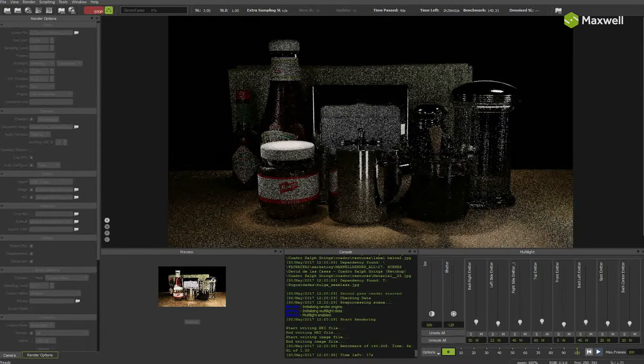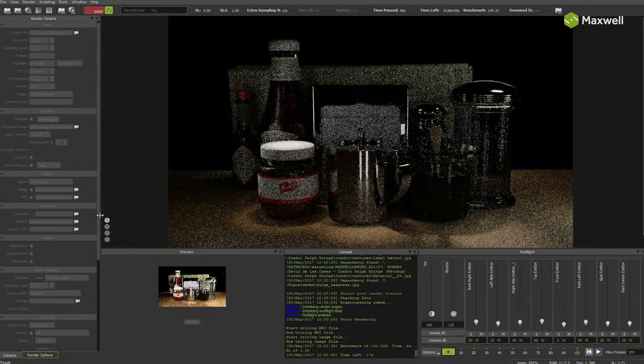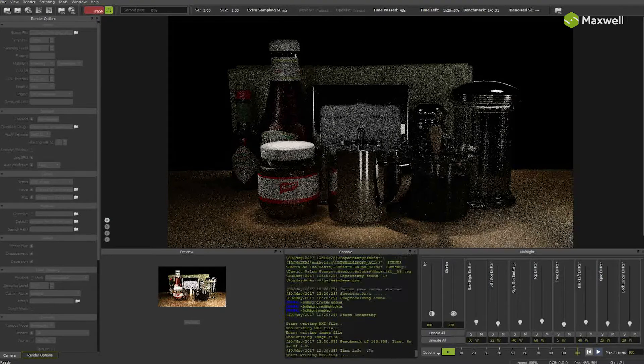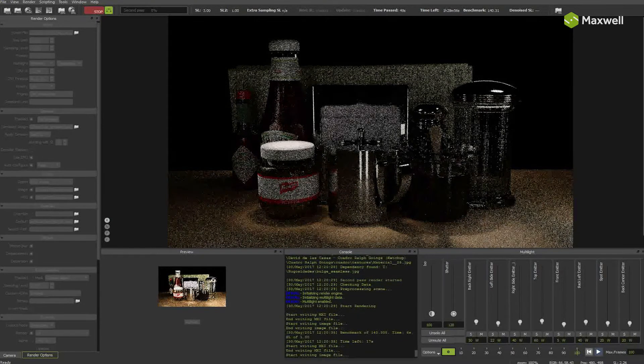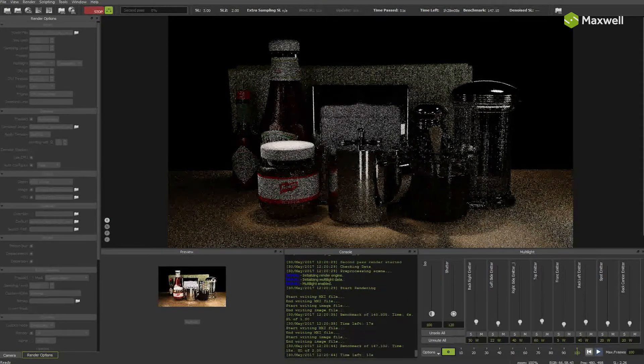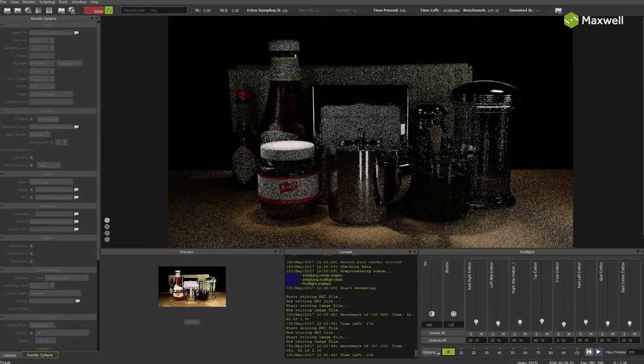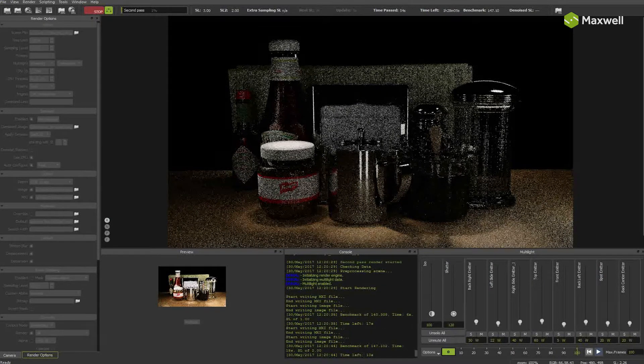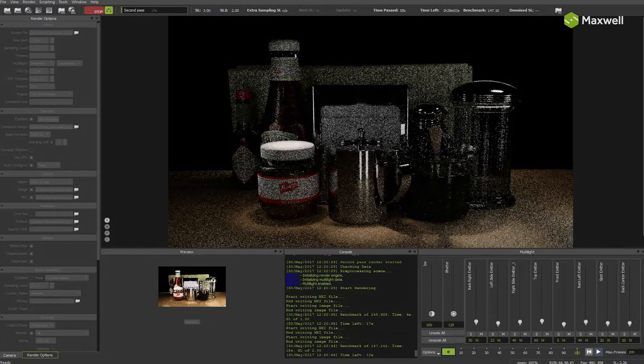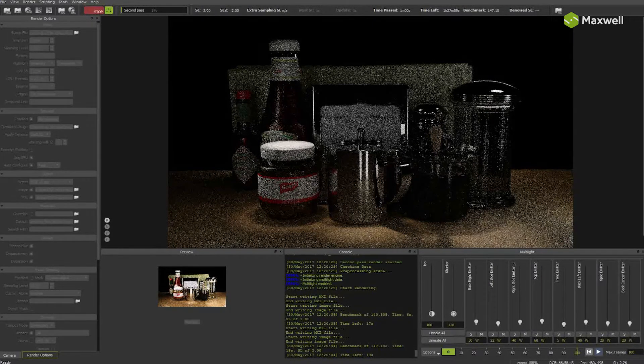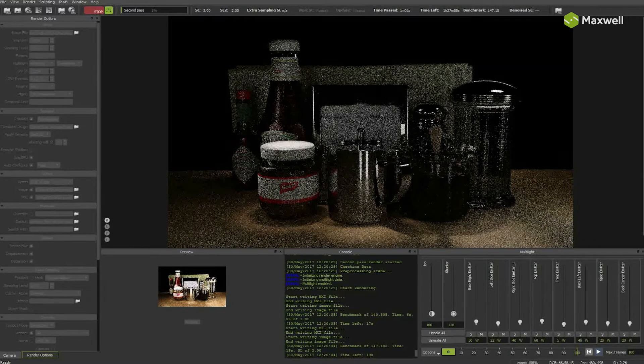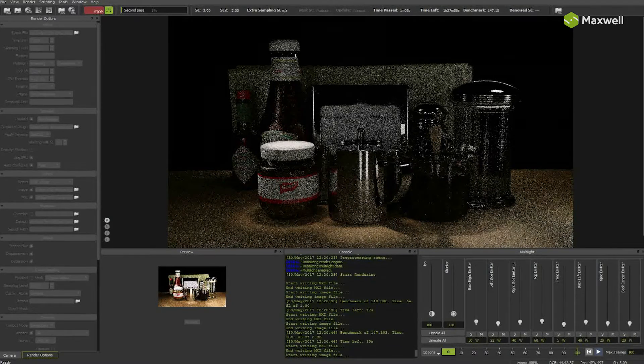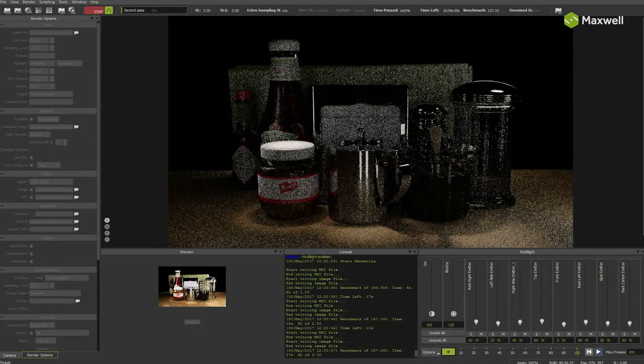As we chose to apply denoiser at each sampling level starting with 3, when both passes reach sampling level 3, we will get a denoised image, not final one. And then it will continue with first pass again until sampling level 4, then second pass, and then another denoised image, etc.